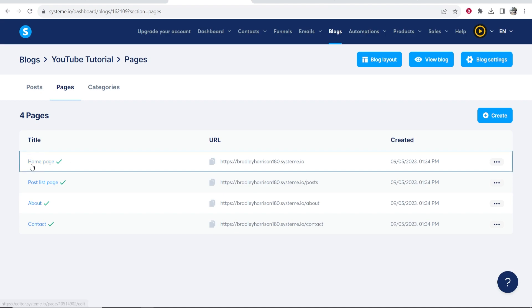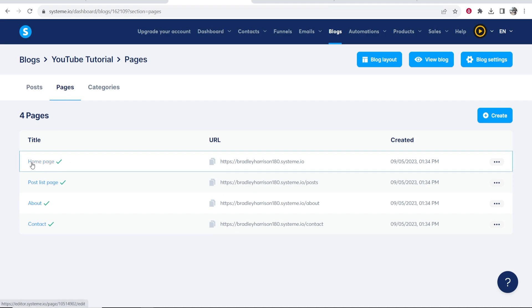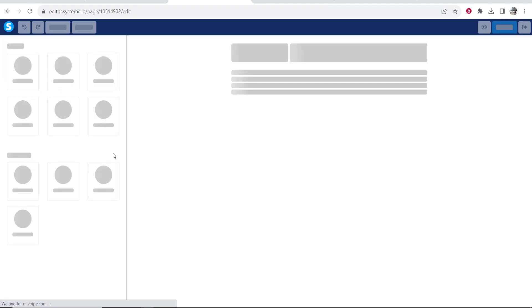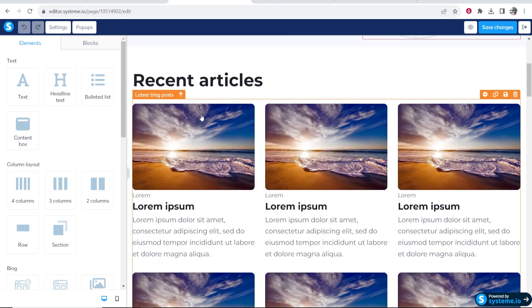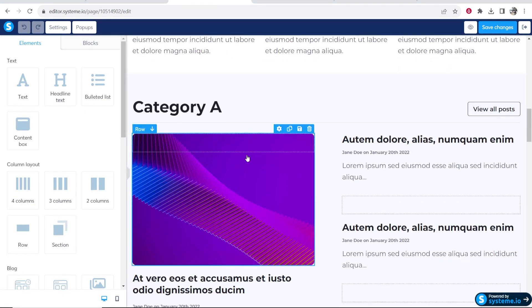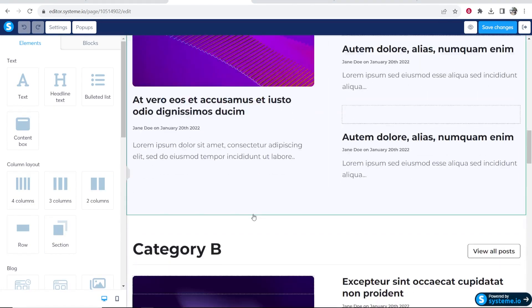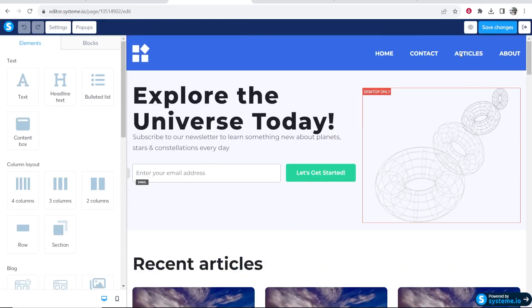What I'm going to do first is edit the home page. Go to pages, go to home page, and that's going to allow you to edit the home page in the editor. Here is our home page, our recent articles, and our categories. You can delete and edit anything on this page — everything that you hover over, you can edit.